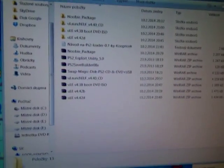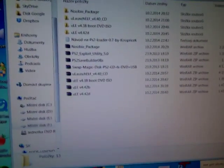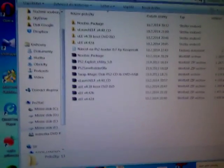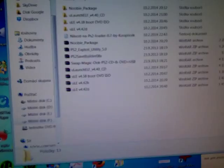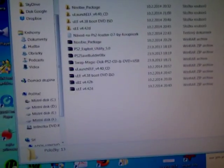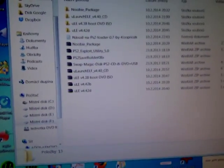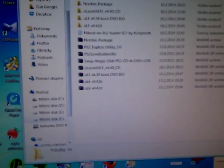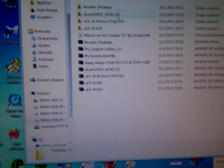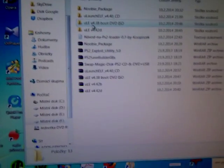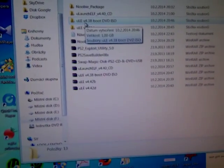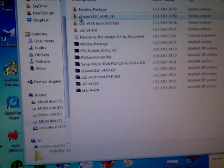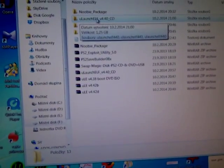Hello, I'll show you how I install Free MCBoot on my PS2. First you must download ULauncher ELF.